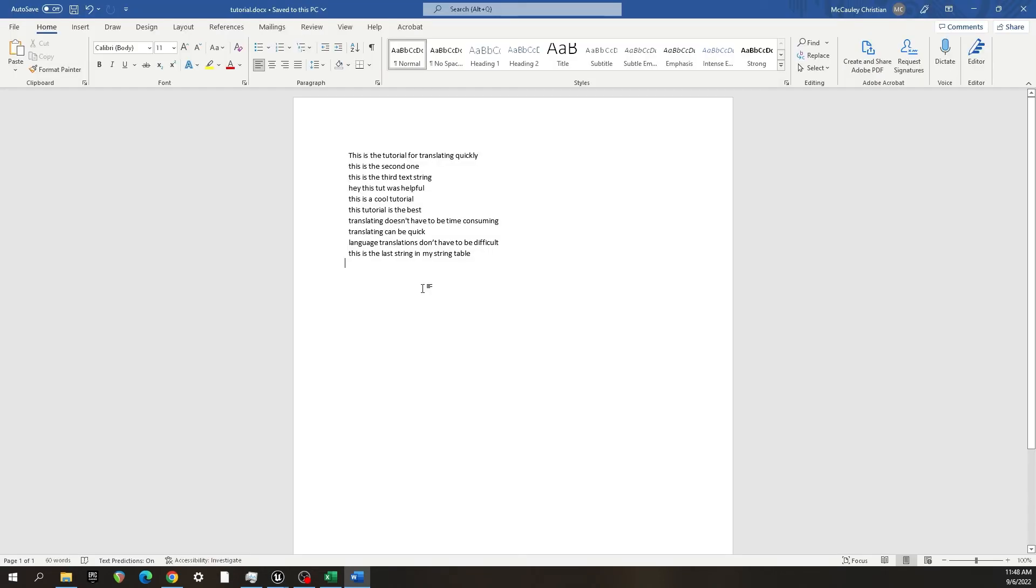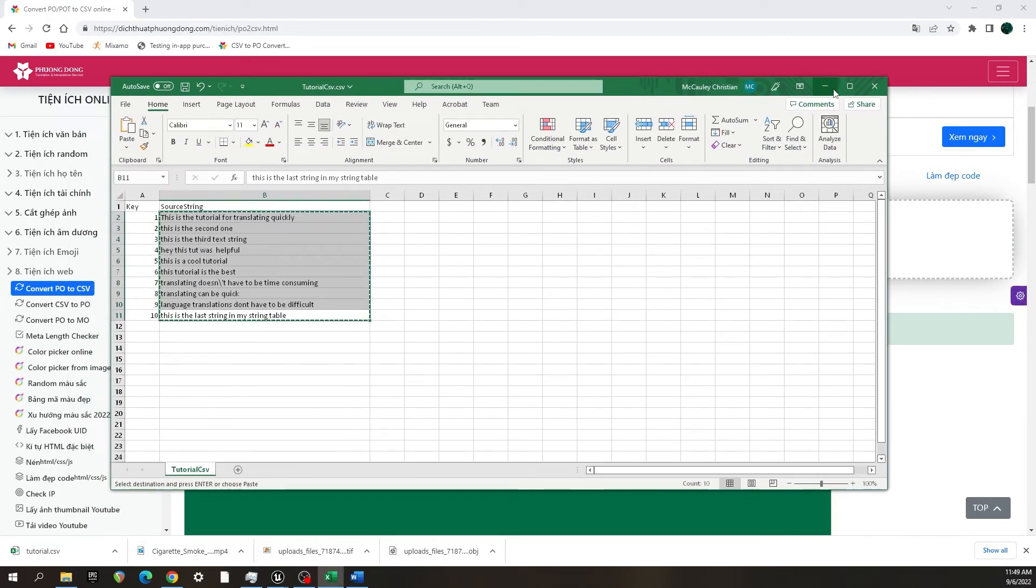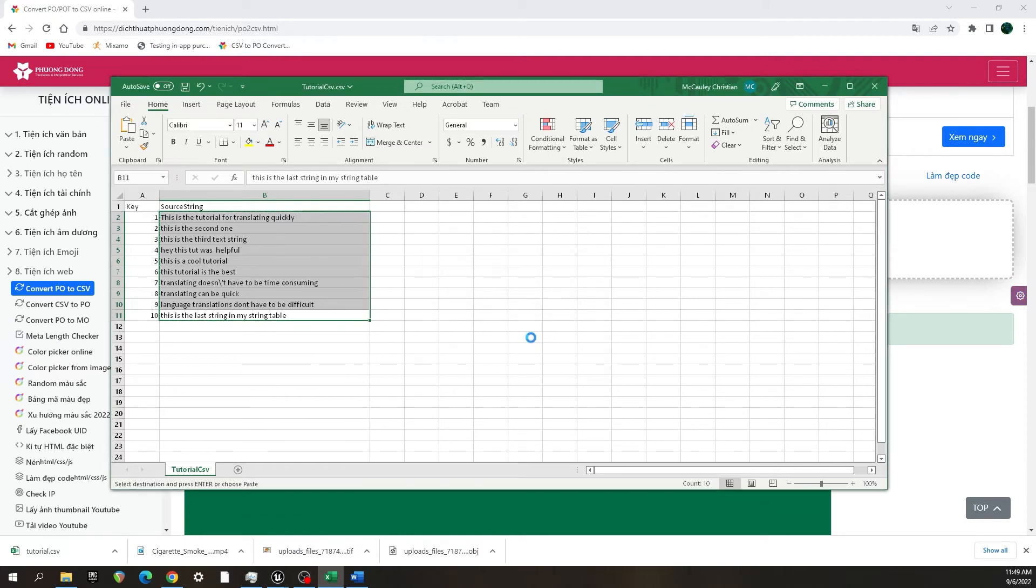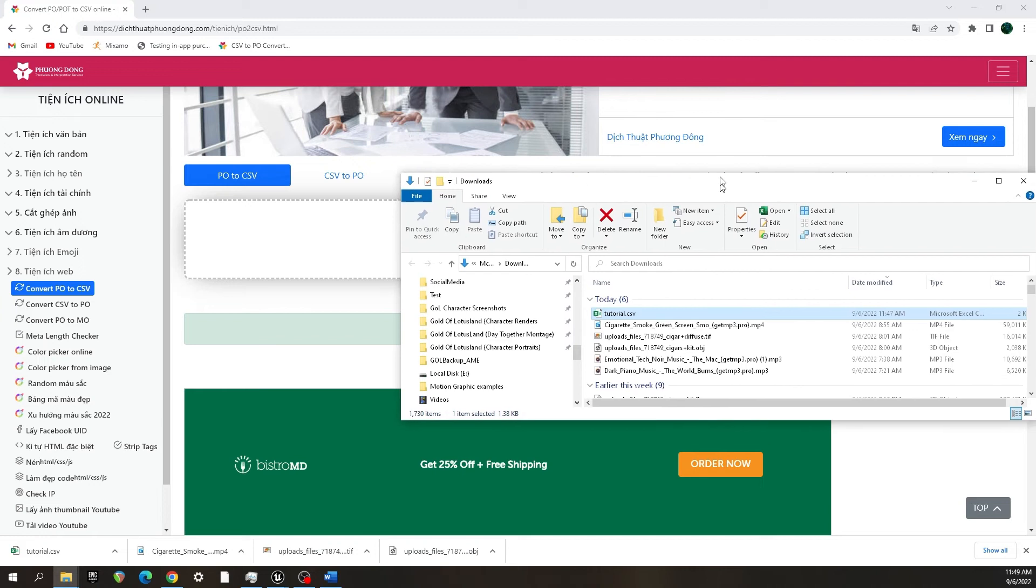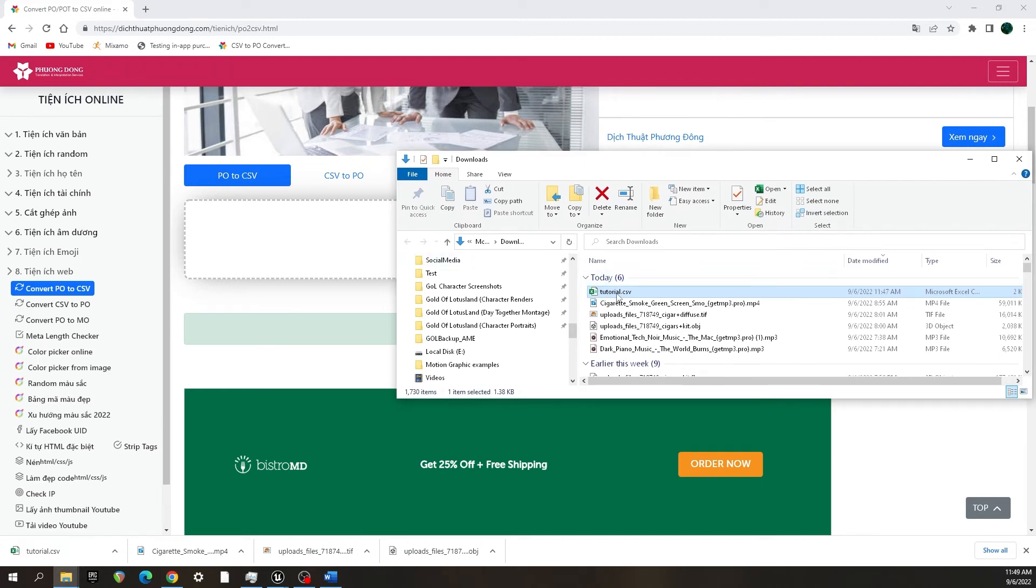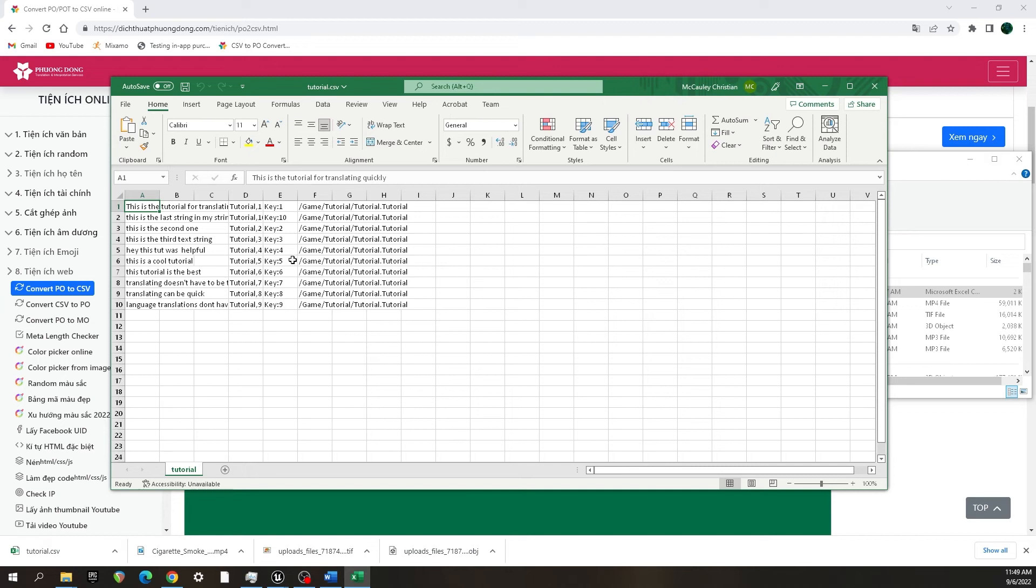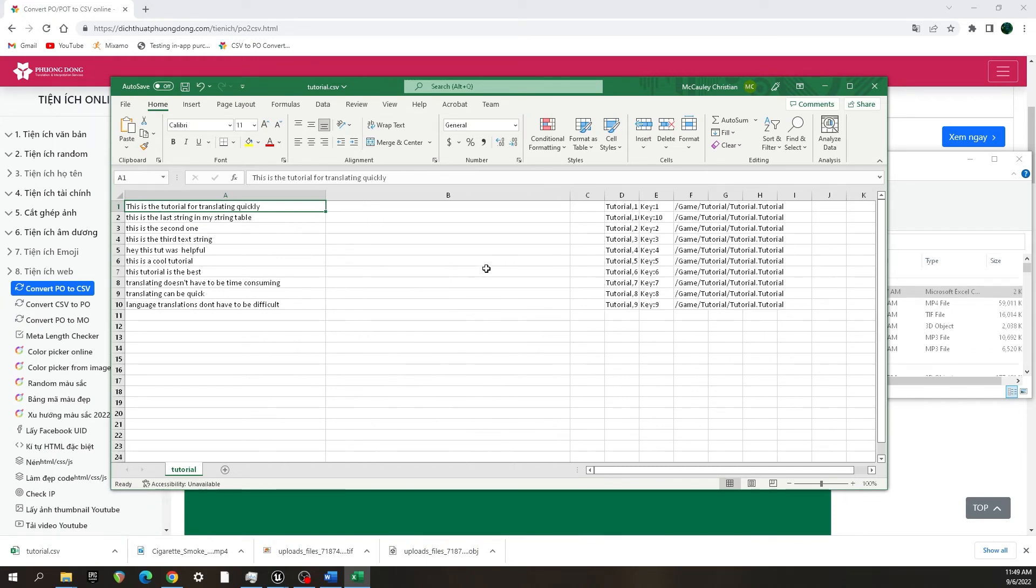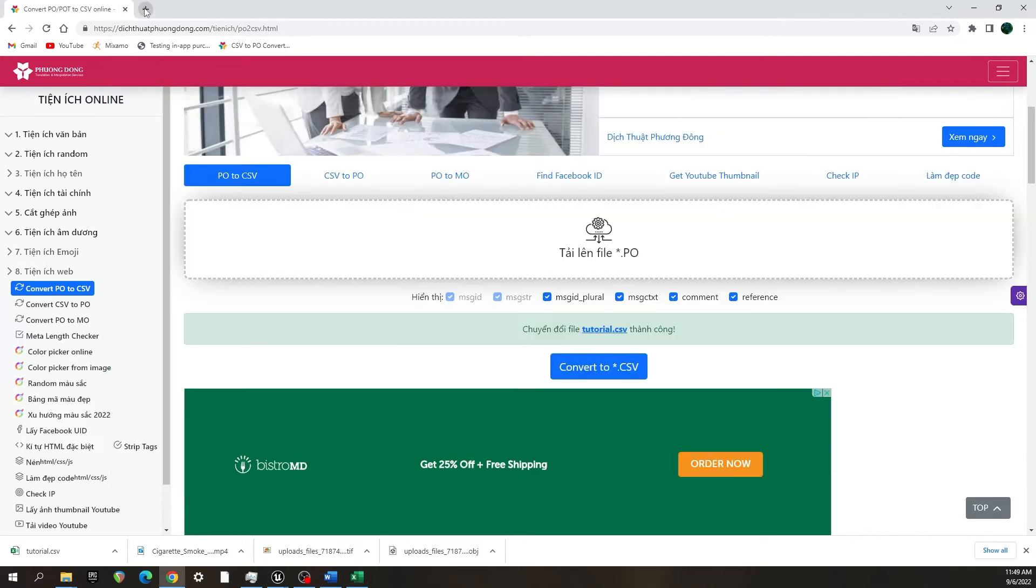Save that. I'm going to minimize that, and what I'm going to do is close this because I've already copied the text out of it. I don't need it anymore. I will not save, and then I'm going to find the dot PO file that we converted to the CSV. So my downloads, here it is. If I open that with Excel, it has all the English.